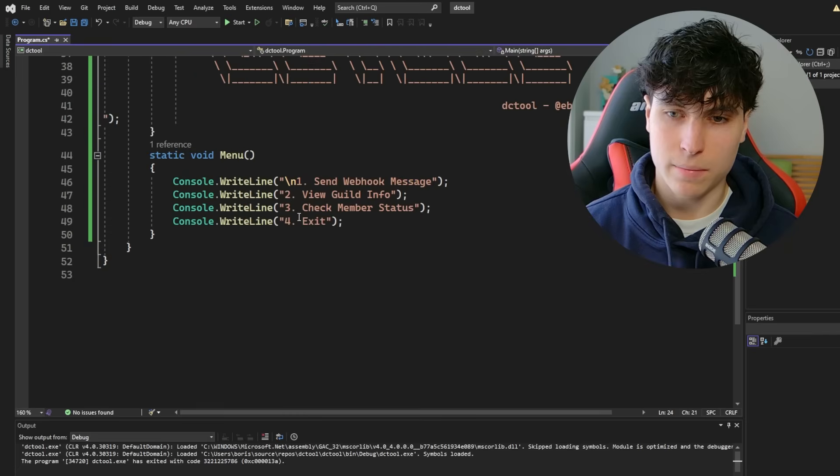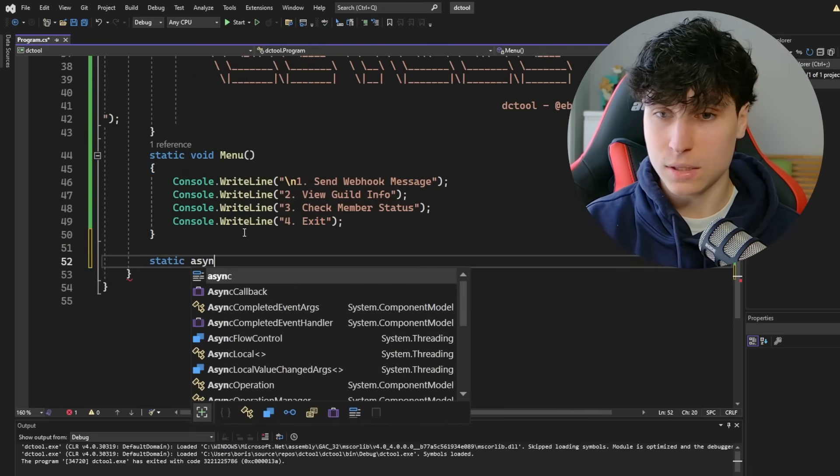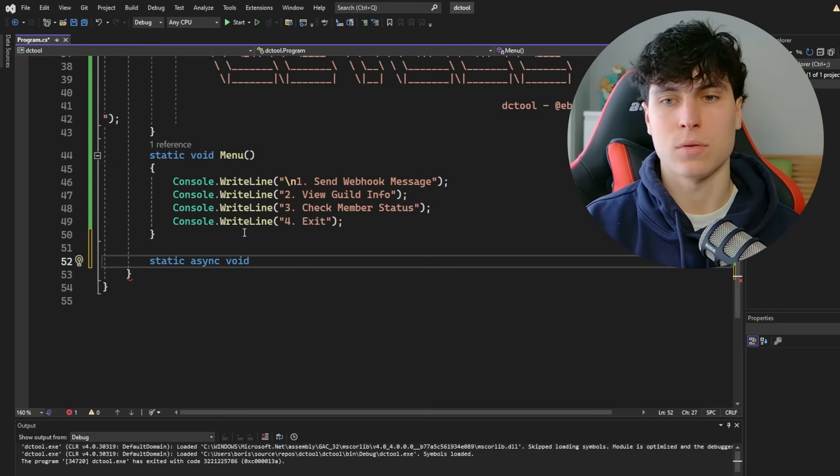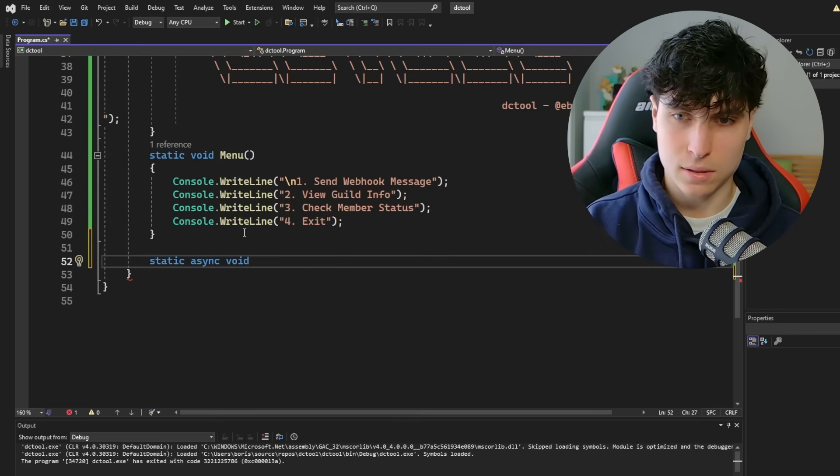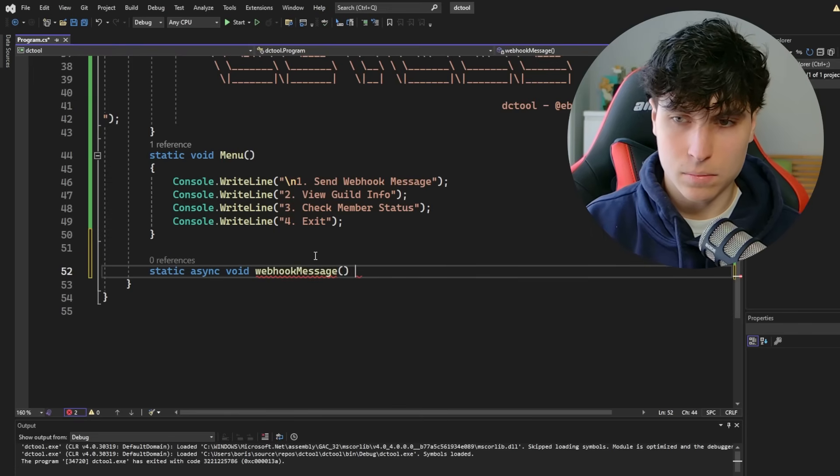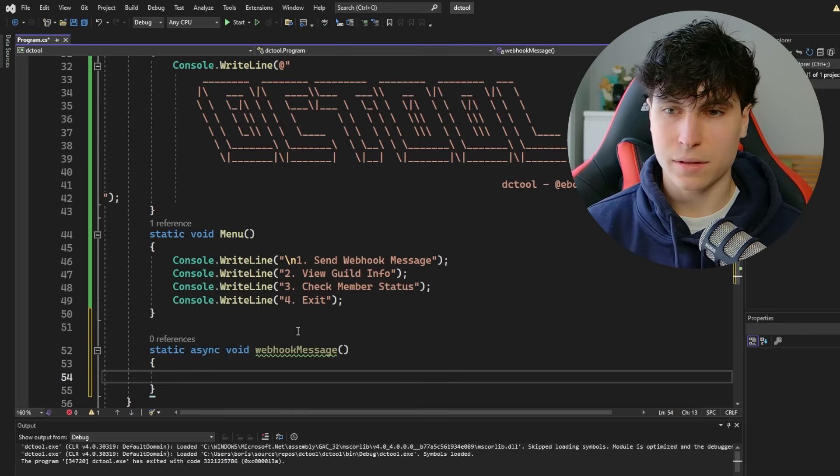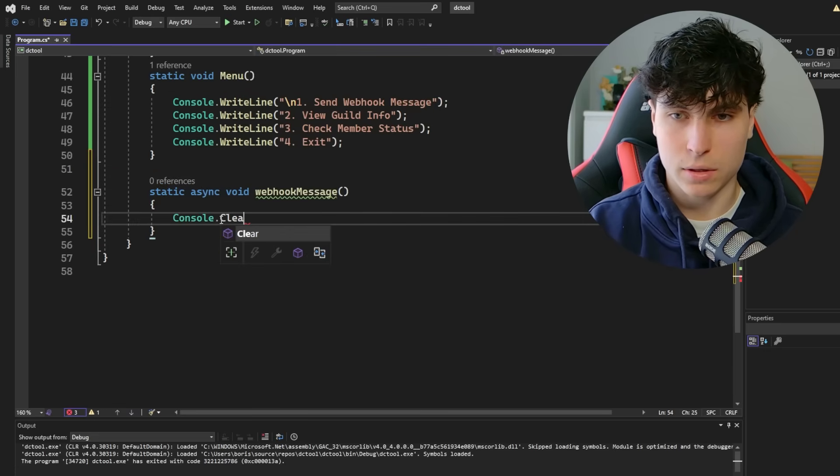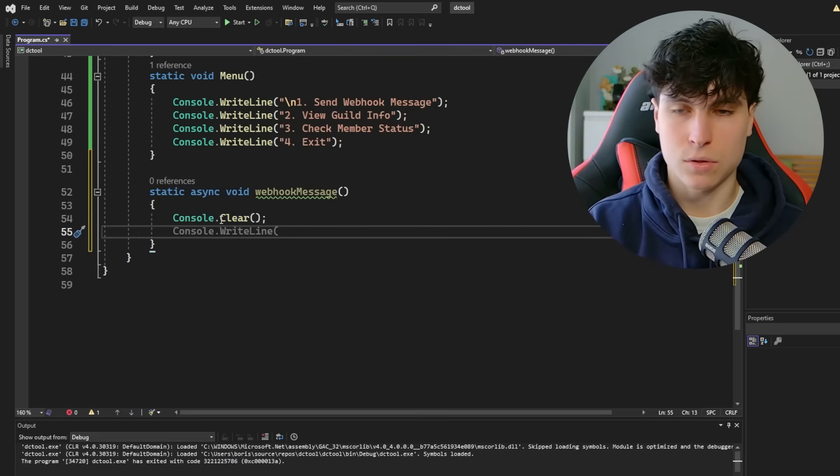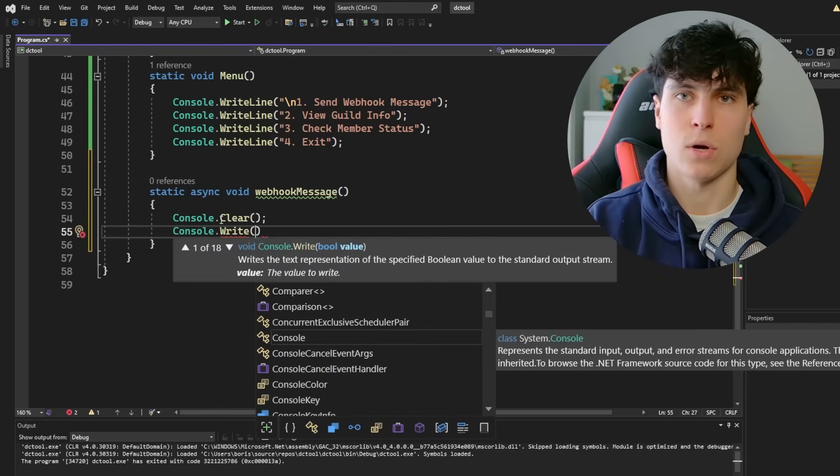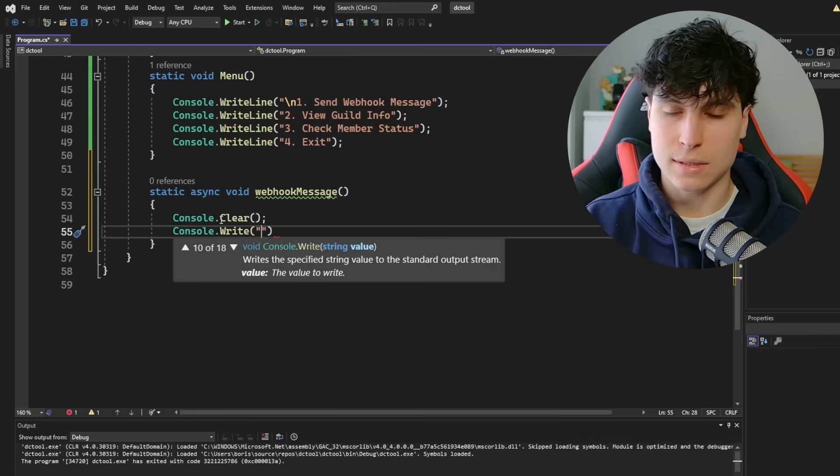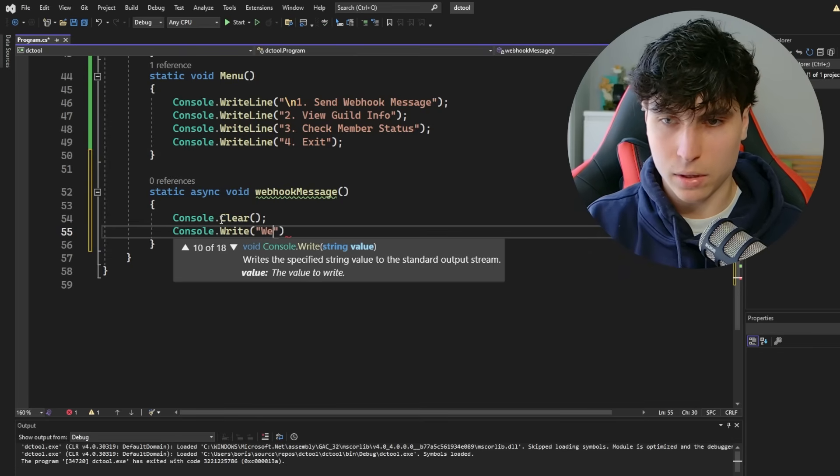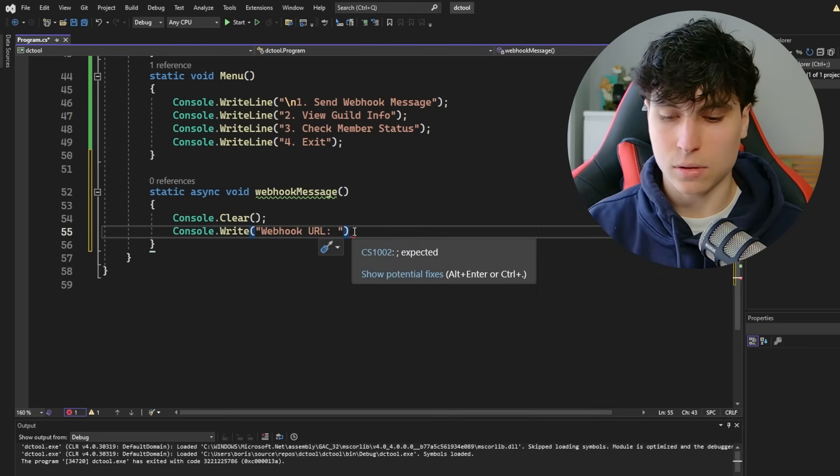So now we're going to make a function for sending the webhook message. Static async void since we're going to be using a function that needs to be async because we're going to be awaiting it. Webhook message. So the console is going to be pretty packed. So what we're going to do is clear the screen. So console.clear. And then we're going to input stuff. So instead of write line, we're going to use console.write because we don't want it to create a new line. We want the input to be at the same line as our output webhook URL and the user is just going to input it right in front of it. It's going to look nicer.